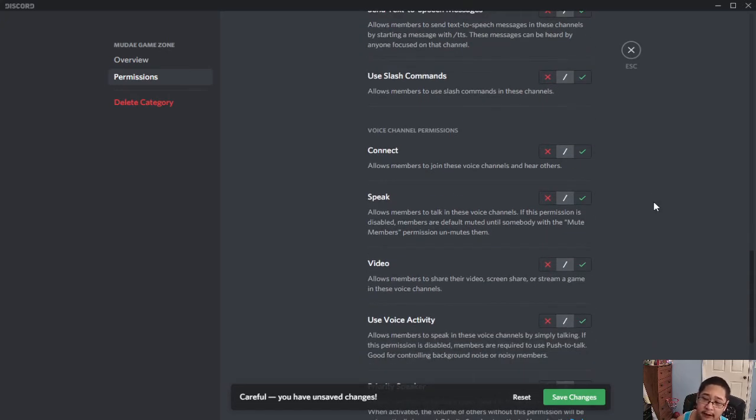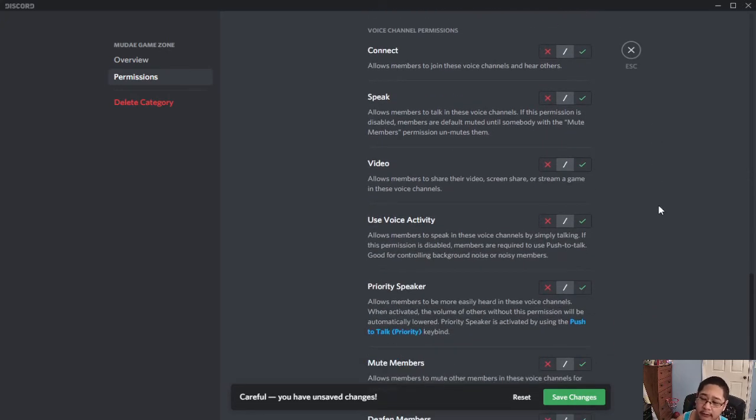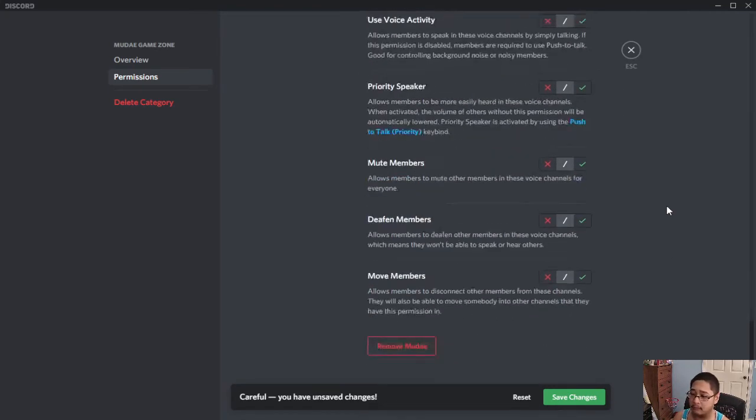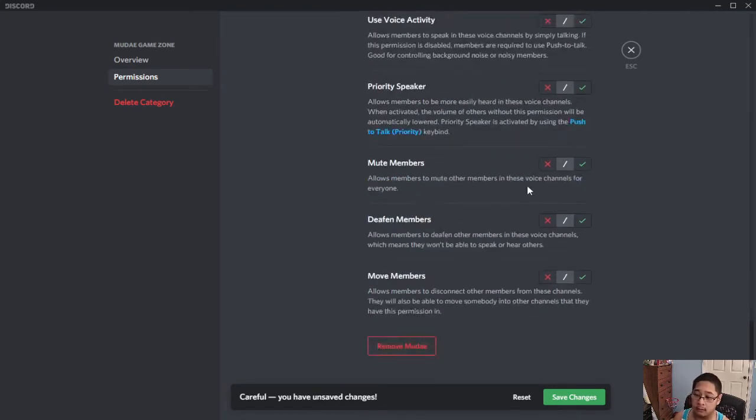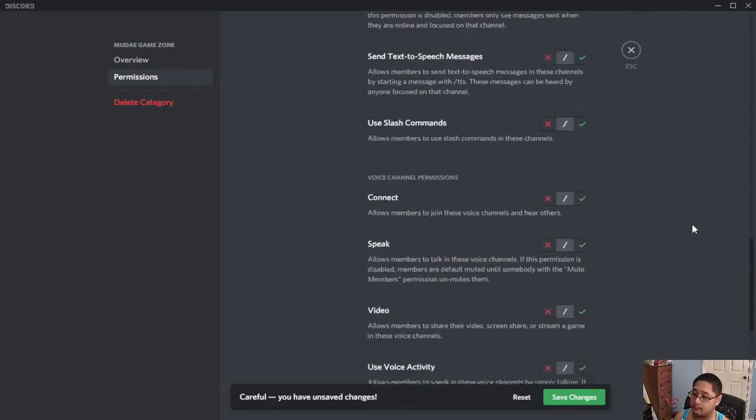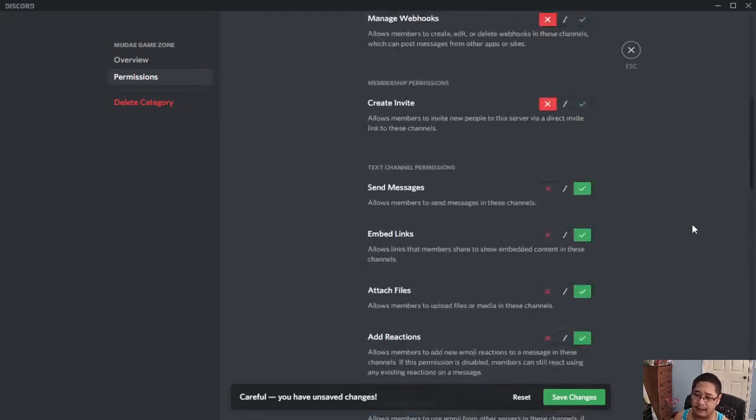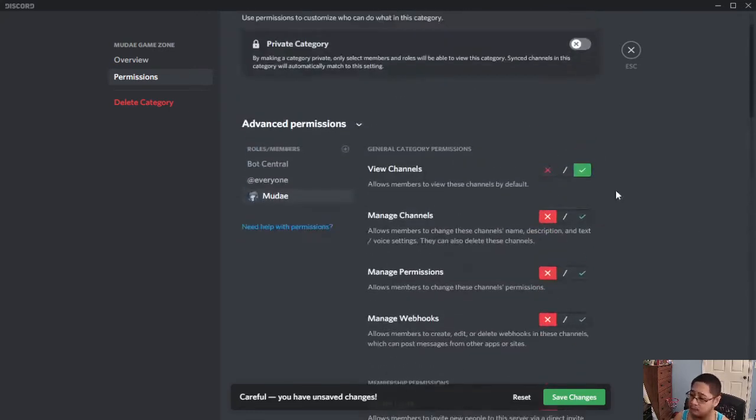Any voice channel ones, you can leave default. You don't need them. You actually don't need them because there is no voice on the Moody. So you're good here.